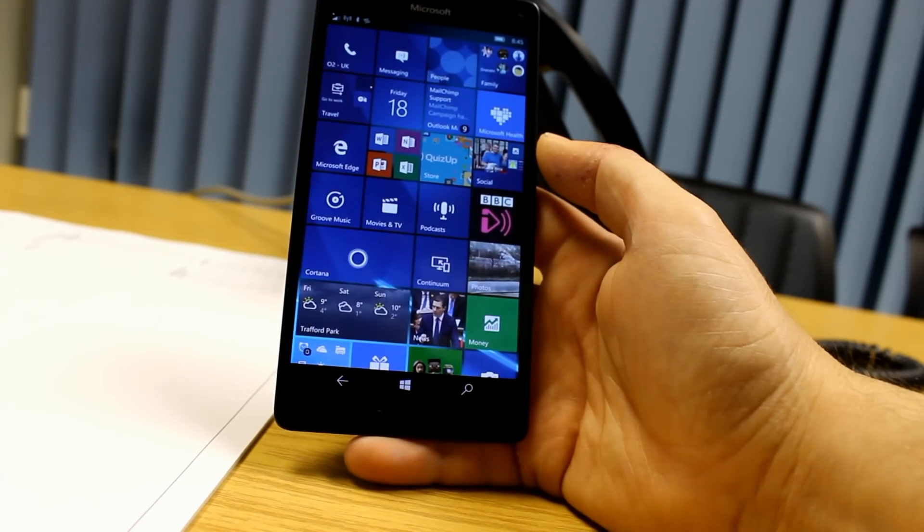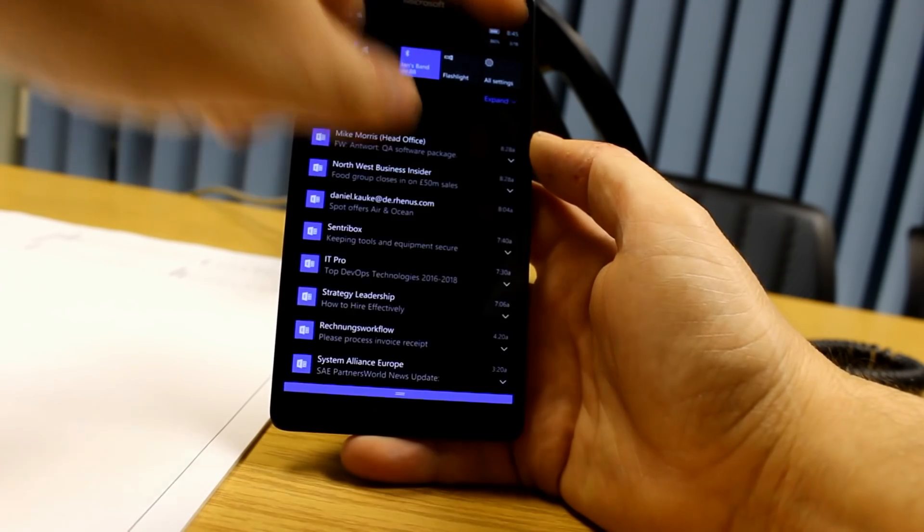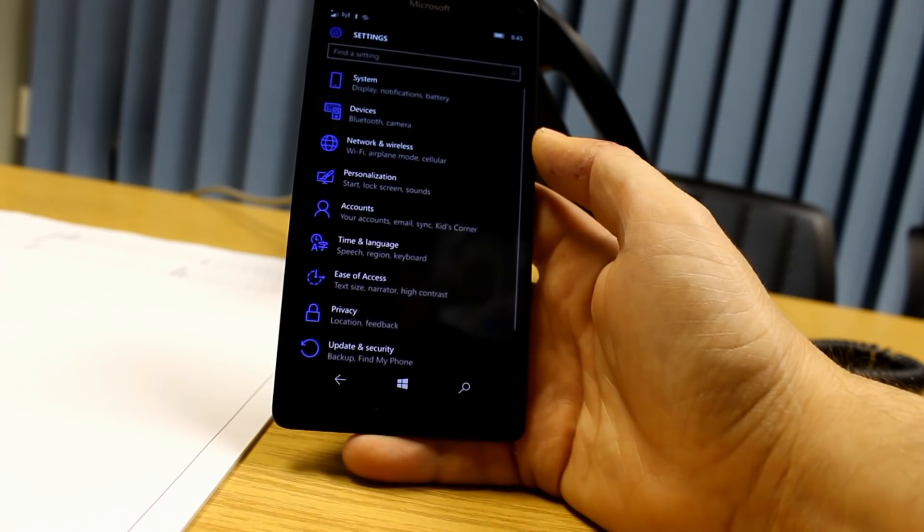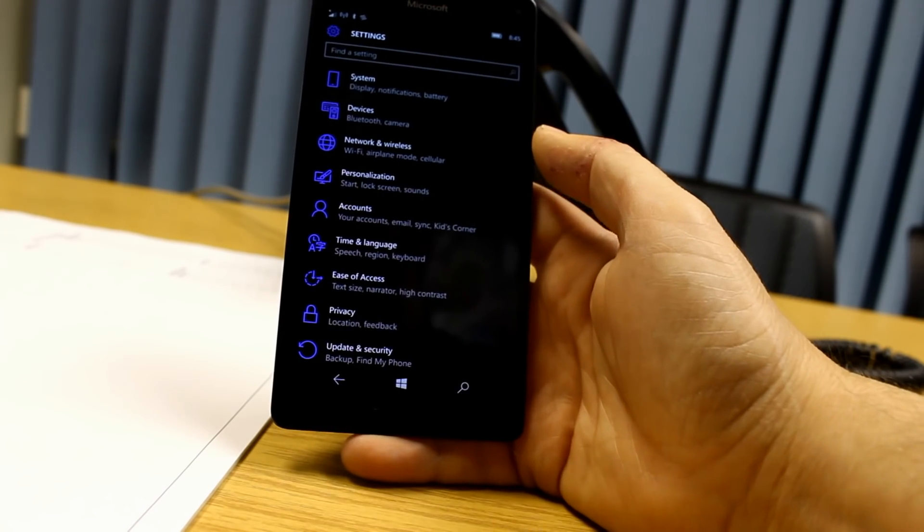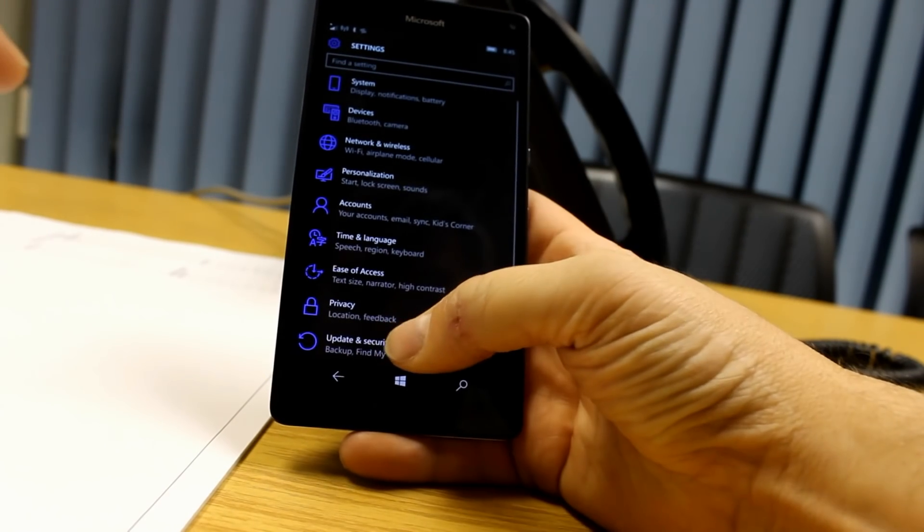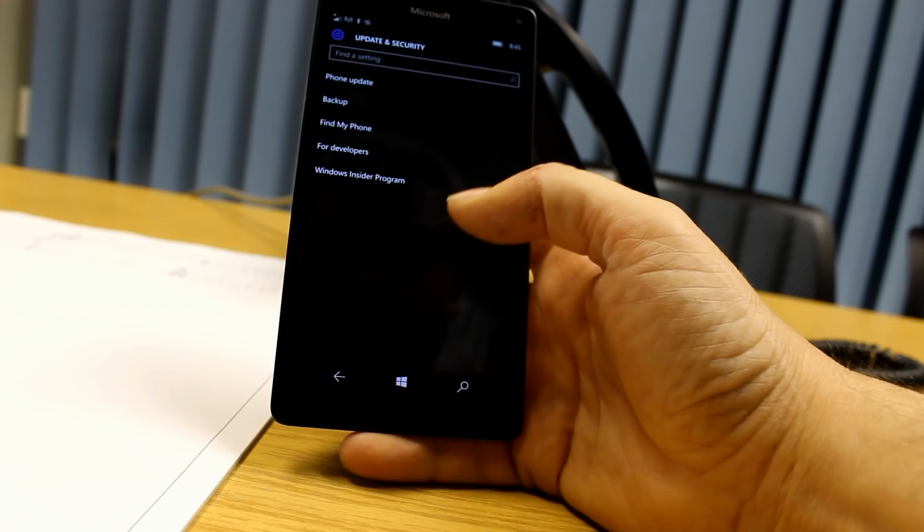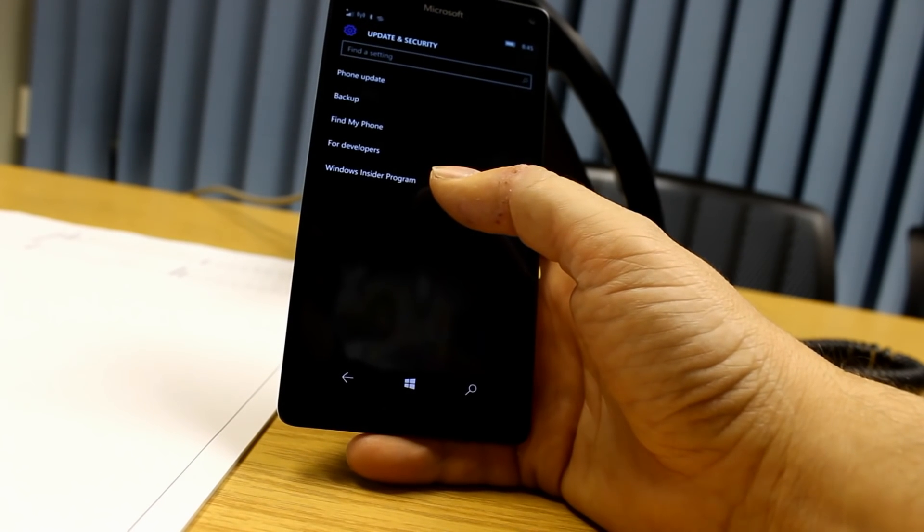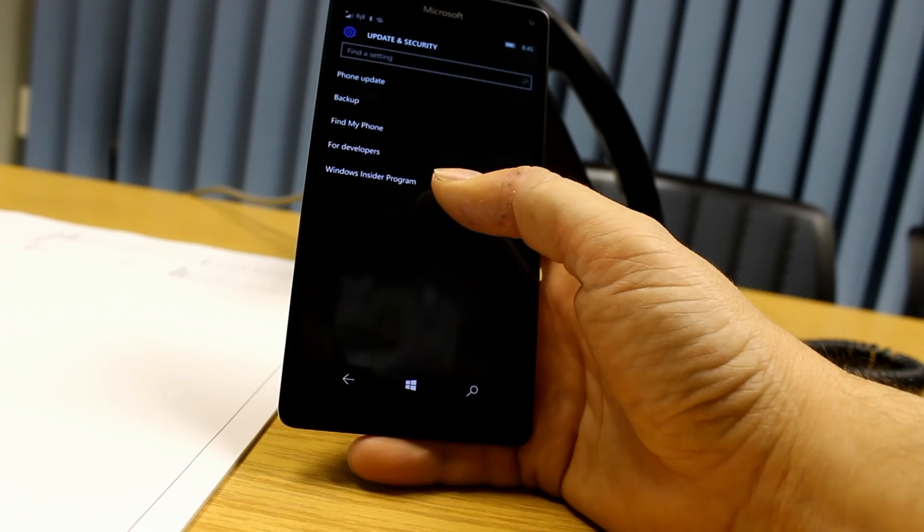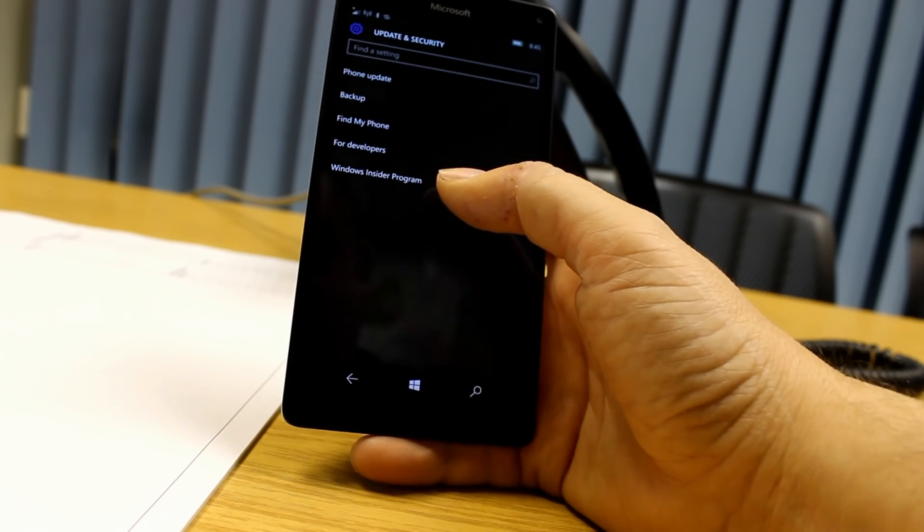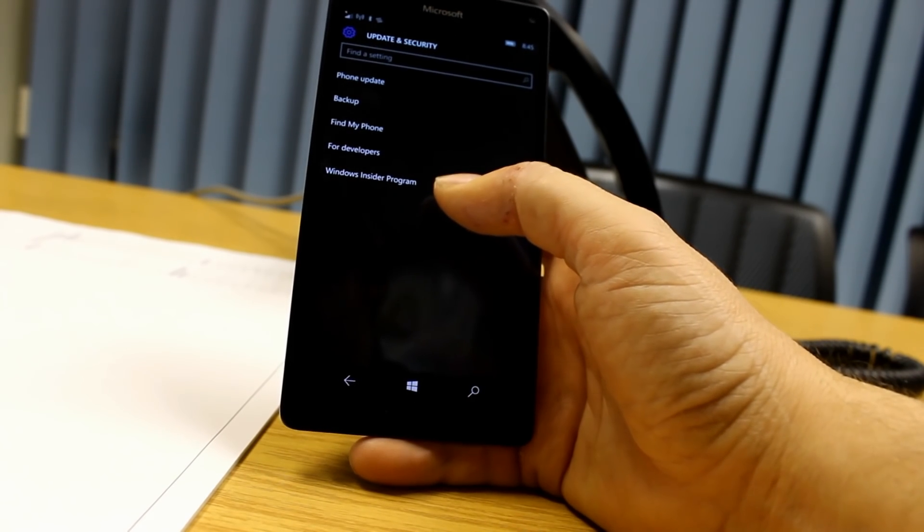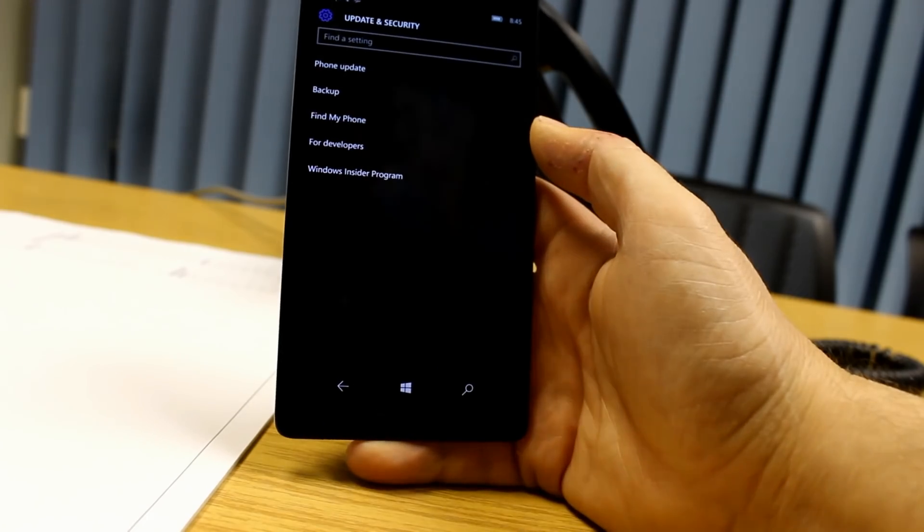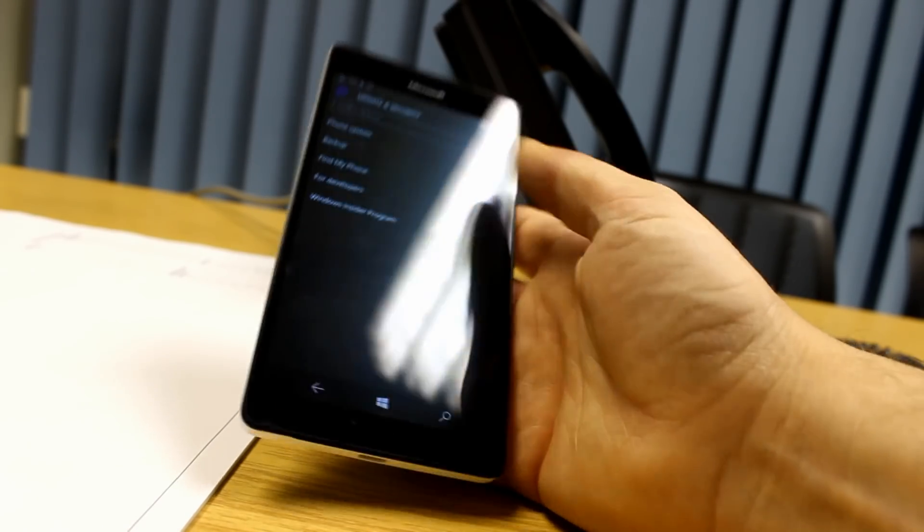And they also said there's an extra setting in updates and security, which is that Windows Insider app. And if you go into that it will crash, so don't do that. But in the future that's where some of your Insider settings will be enabled.